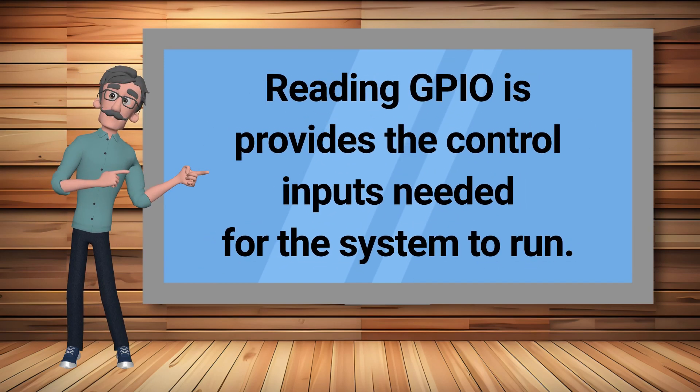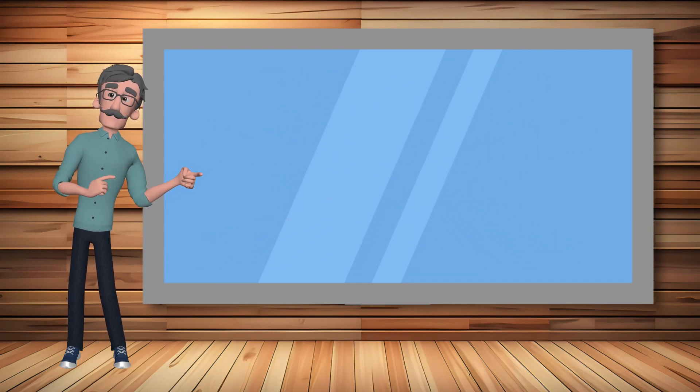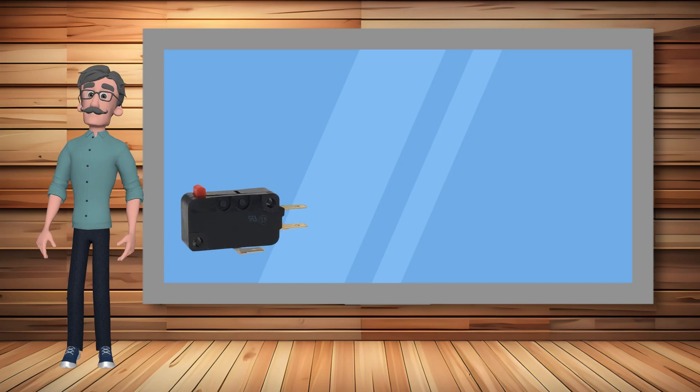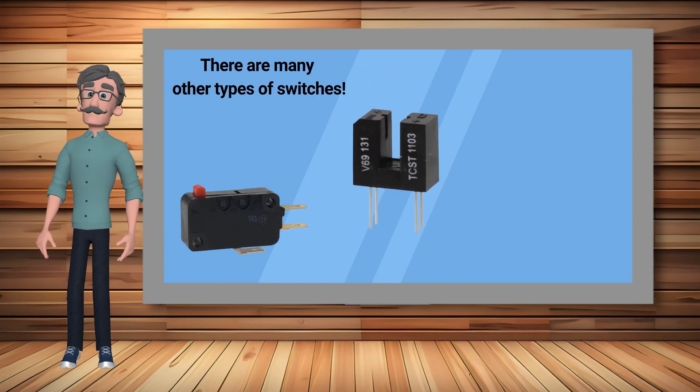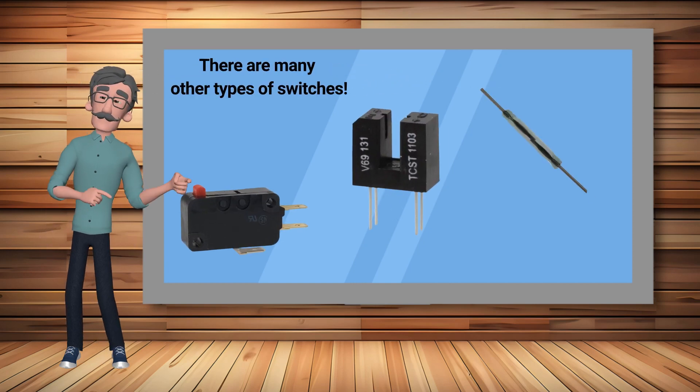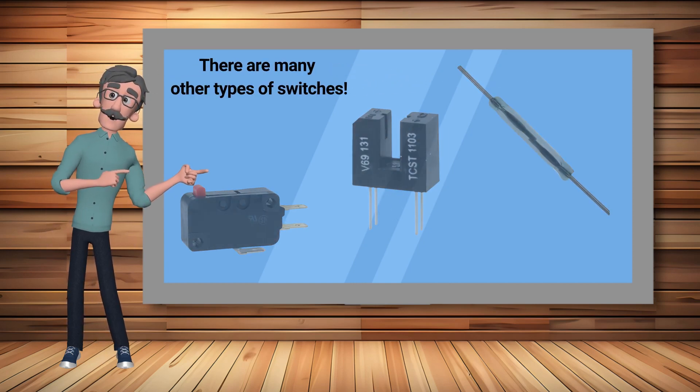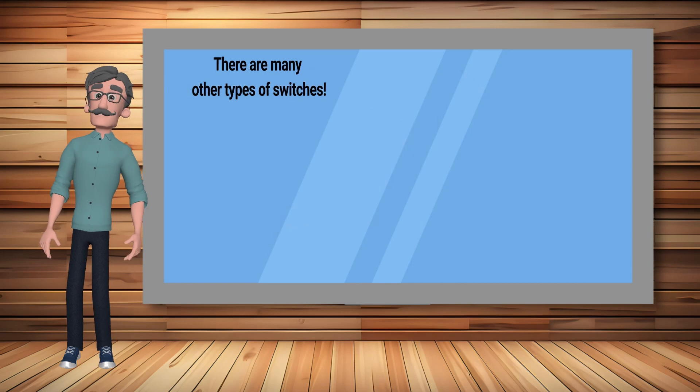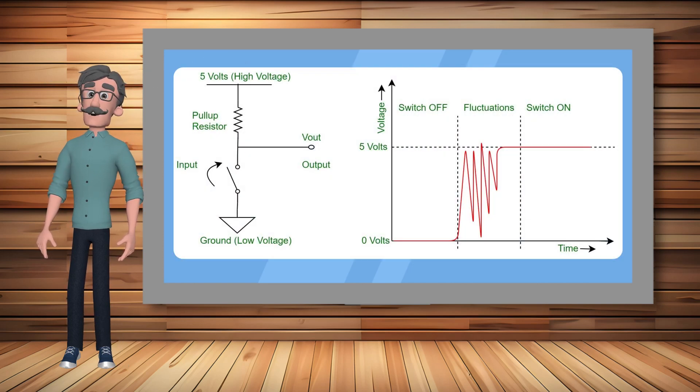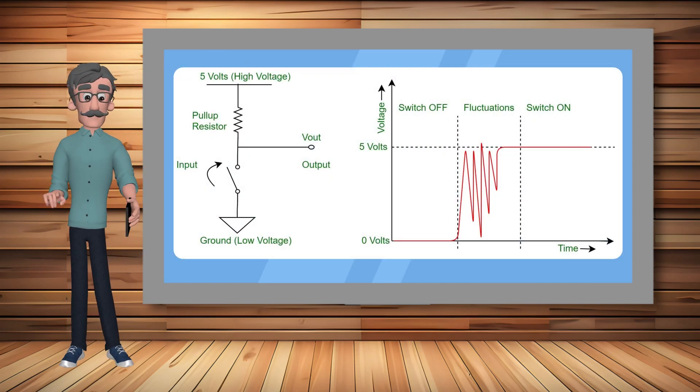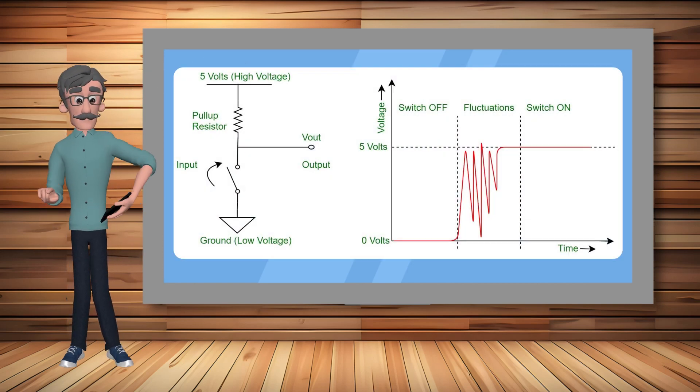For example, electromechanical switches, photosensor switches, and magnetic read switches send high and low signals to the GPIO for processing.